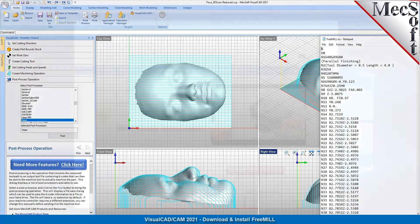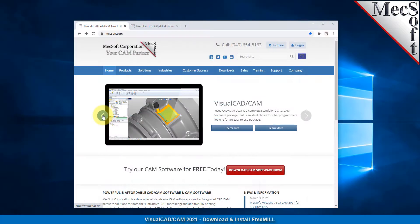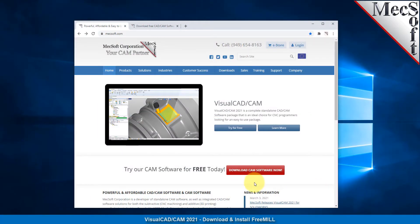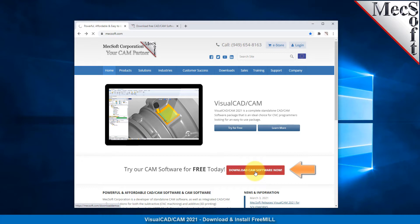Okay, let's get started. To download and install FreeMill for Visual CAD, first go to the Mecsoft.com website and select Download Free Software from the Home page.